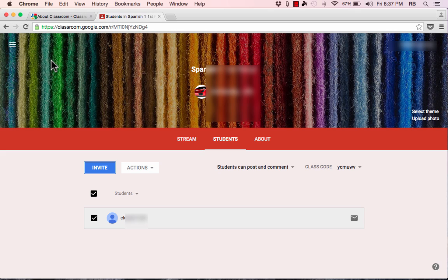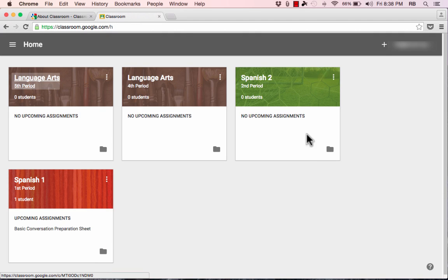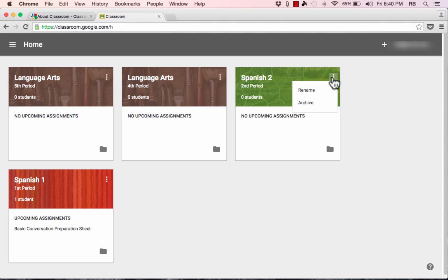A final reminder: in your Google Classroom account, whenever you get lost or need to go to a different class, look in the upper left corner for the menu symbol. When you click it, a panel opens giving you access to your homepage, quick links to all your courses and assignments, and the settings. From the homepage, you can go into any class and click the three dots in the upper right corner to archive a class that's no longer relevant — such as at the end of the year — or rename it.